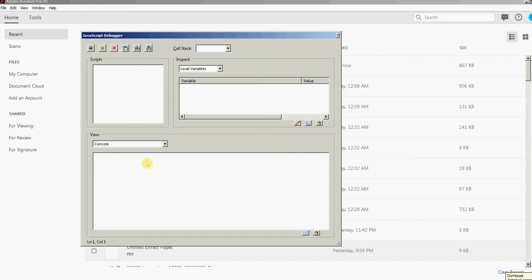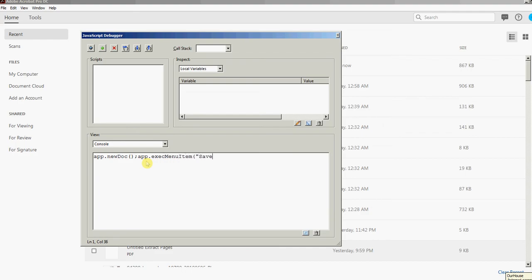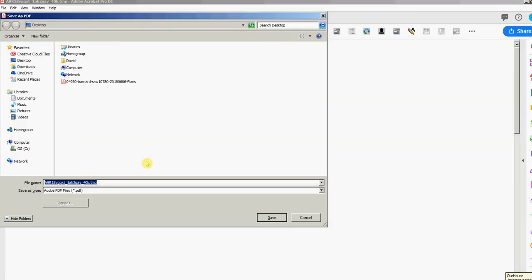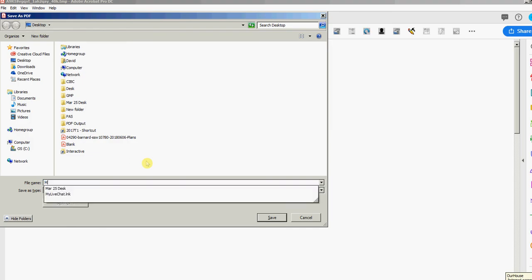First thing I can do is open the console by pressing Control J in Windows. Then I'm going to type this code here: app.newDoc brackets, and then execute. Now I'm going to run these two lines of code by pressing the Enter key on my number keypad, and what that does is it creates a new one-page PDF document and pops up the save as window. I'm going to call this file my test stamp and save it to my desktop.